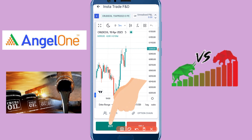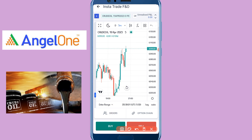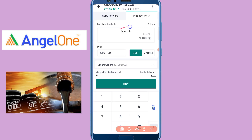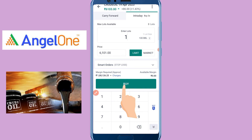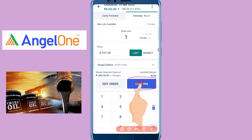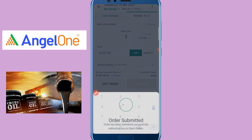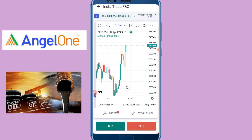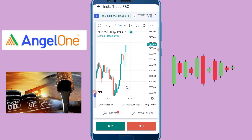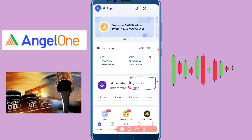We can buy and sell in the market. I am going to sell or buy. If I have a buy, I will buy automatically again.